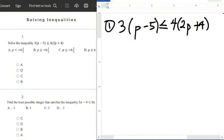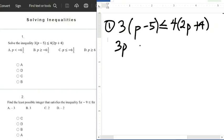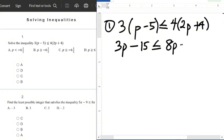As I've told you earlier, the same way we solve ordinary equations, the same way we're going to solve inequalities. So let's open the bracket first. We use 3 outside the bracket to multiply all the terms inside. So 3 times p gives 3p, minus 3 times 5 is minus 15, less than or equals to 4 times 2p which is 8p, plus 16.